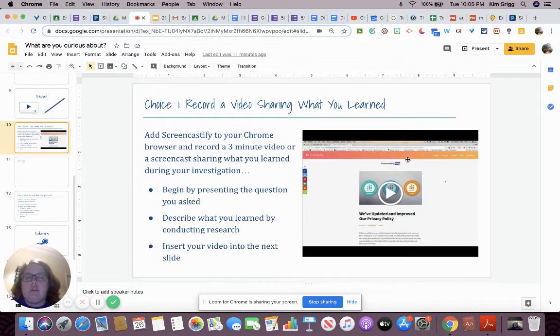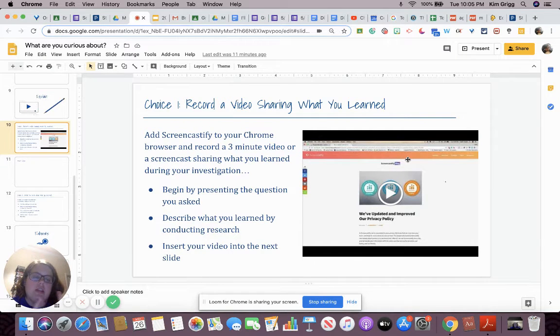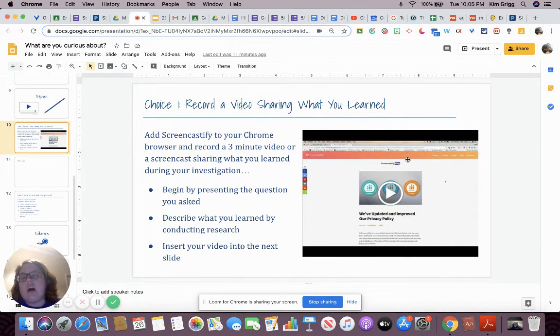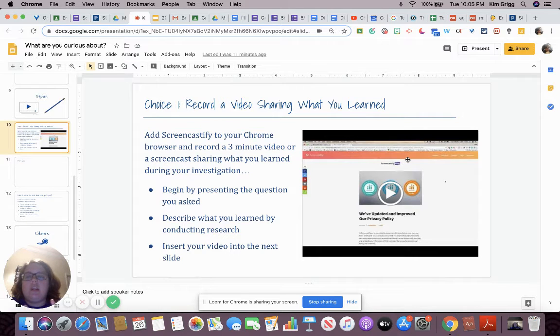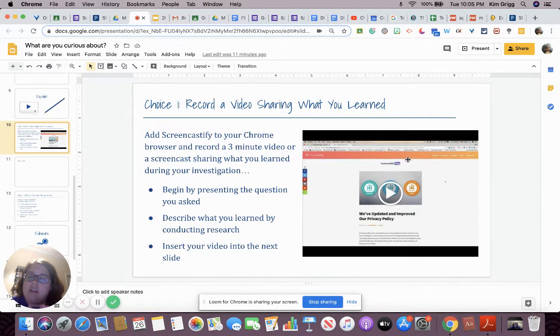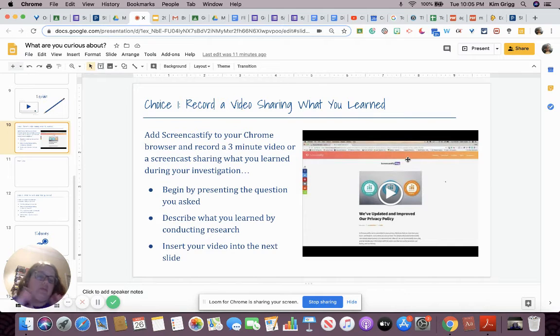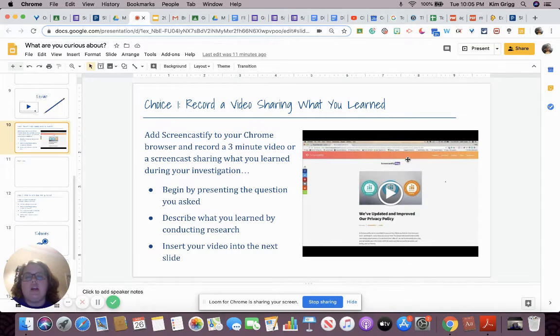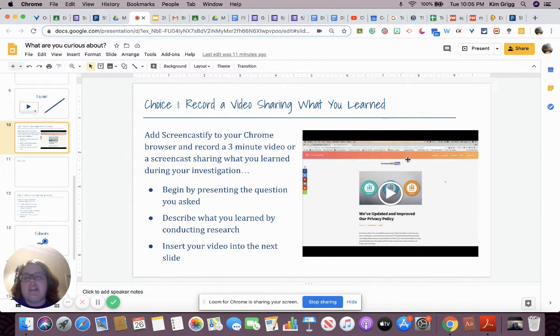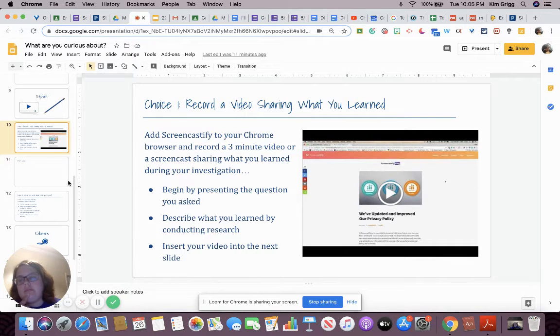So with Screencastify, it saves right to your Google Drive. So you can just insert it from Google Drive. With other ones it might not and you might have to link it or upload it to YouTube or do something else to share it. Which is why I recommend Screencastify because it saves right to Google Drive.